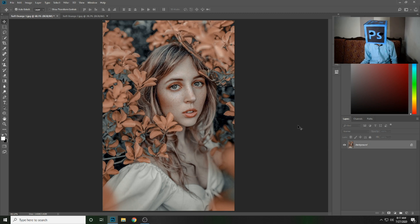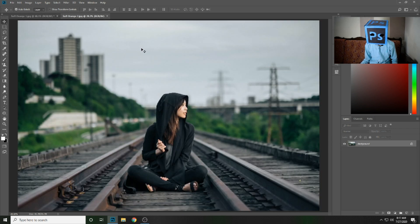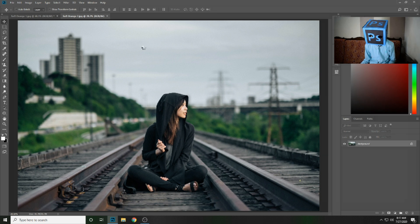Now we will apply that preset on this image. It looks great. Press Ctrl+Shift+A to open Camera Raw.